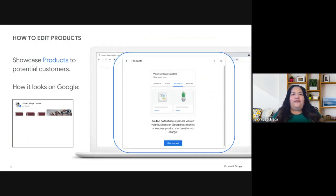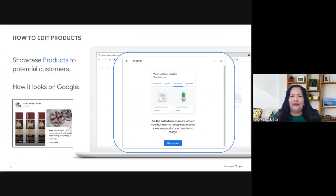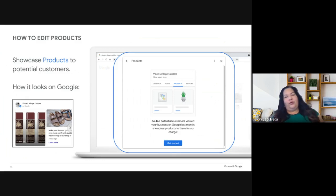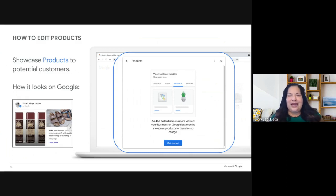Now for one of my favorite parts — you can show your products on your business profile. Click the Edit Products icon and get started. You'll be prompted to enter the product name, category, photo, price or price range, description, and optionally a button linking to a specific page on your website. This is very helpful because it can drive traffic to your website — you choose where you want the customer to land, whether it's a product page or a form.